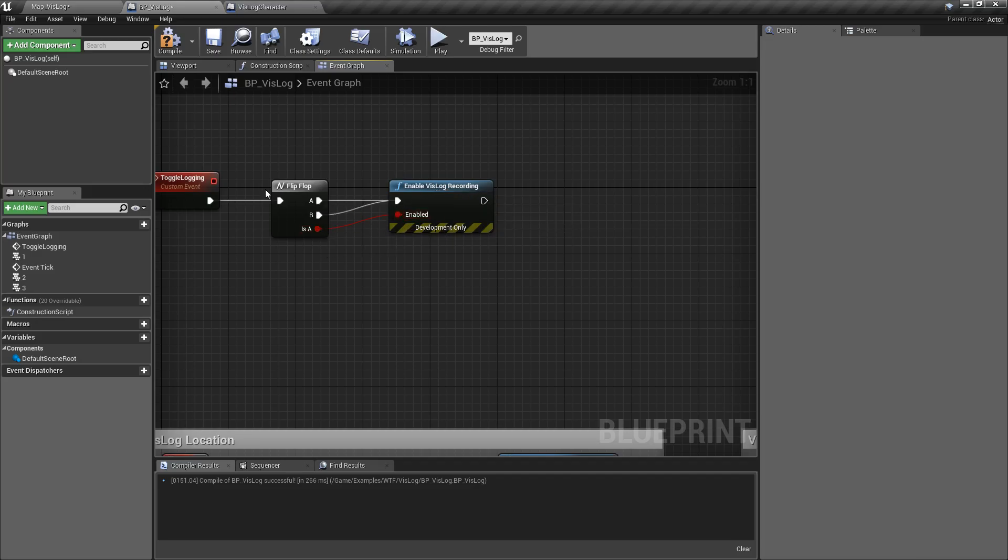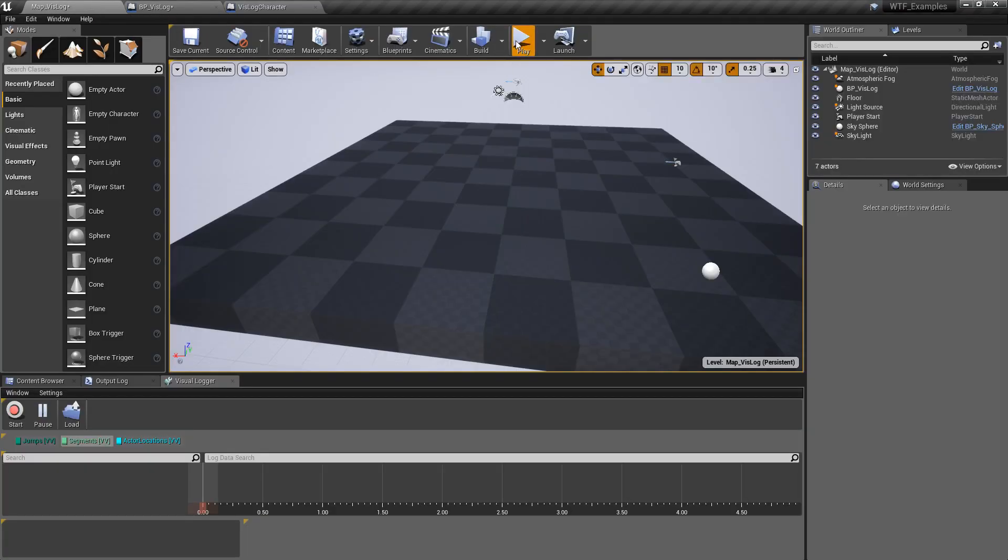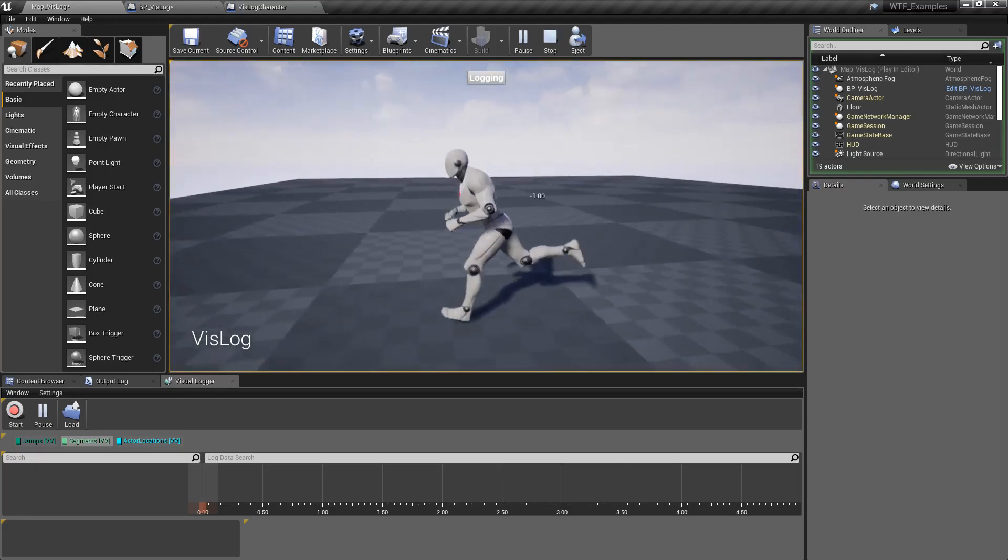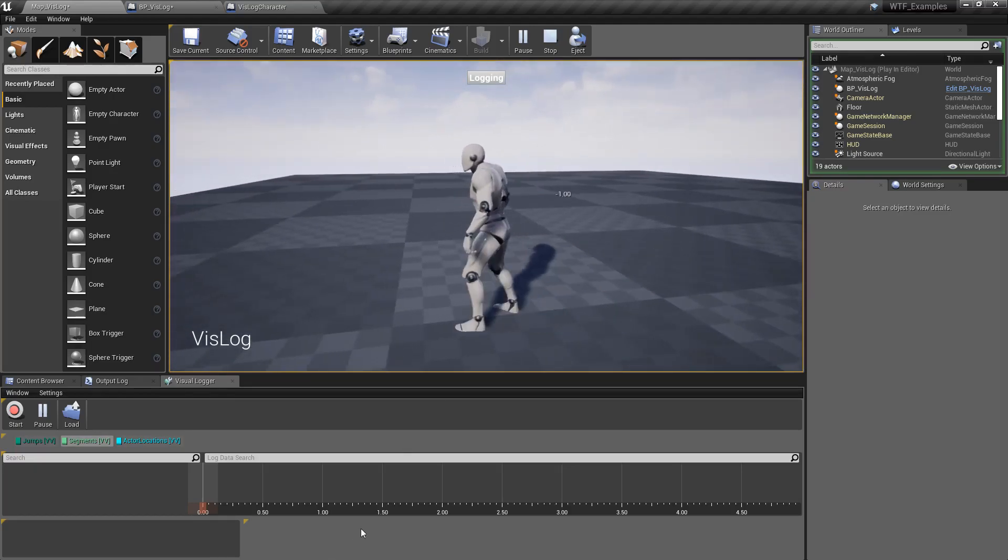I can show you this in practice. We'll go ahead and run through here. You'll notice nothing's going on. No recording is occurring.